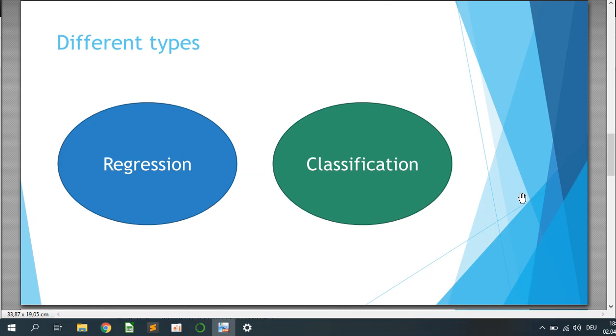We can use it in regression or classification. There are two different types. Regression we will use later on for predicting stock prices, for example in continuous data or time series. Classification you can use if you have a data set from patients, for example like cancer cells or diabetes data, then you can predict if a patient will have diabetes or not.